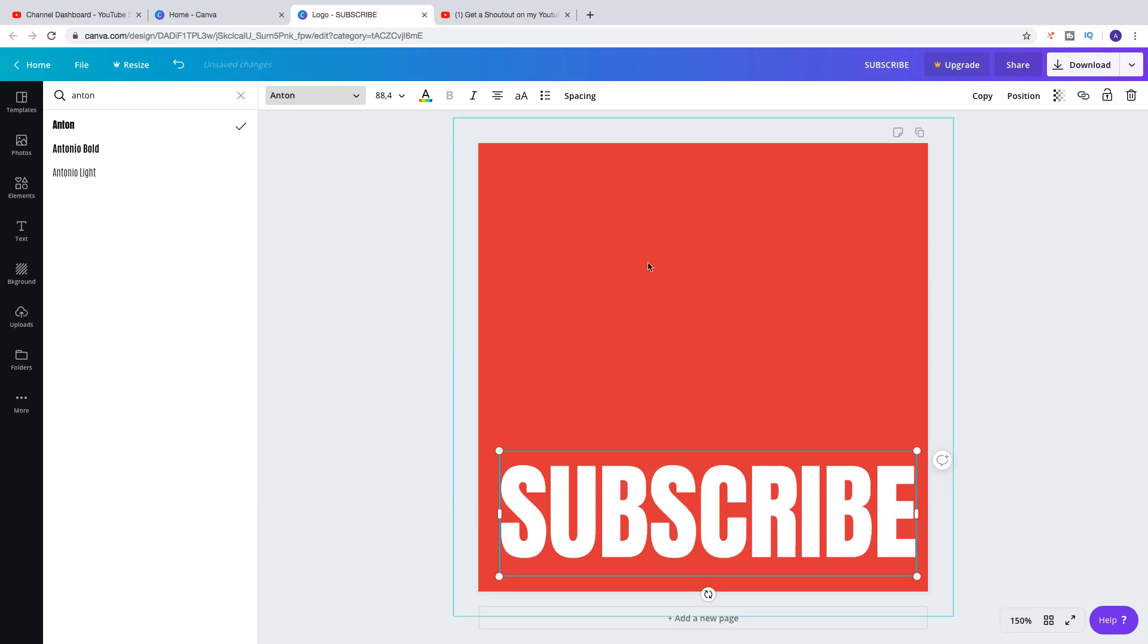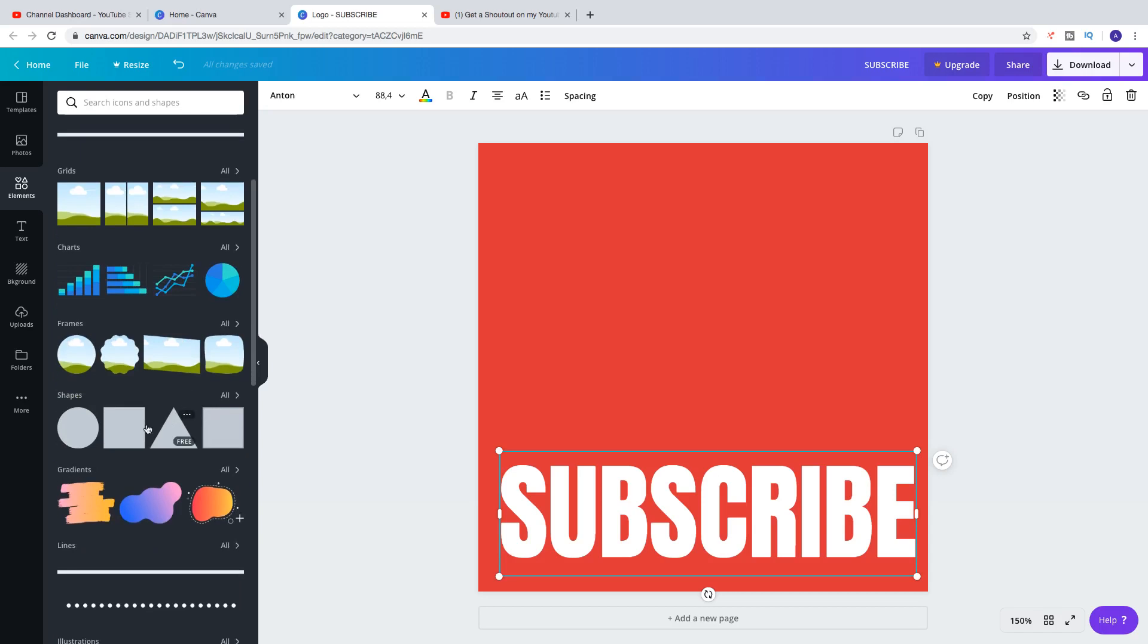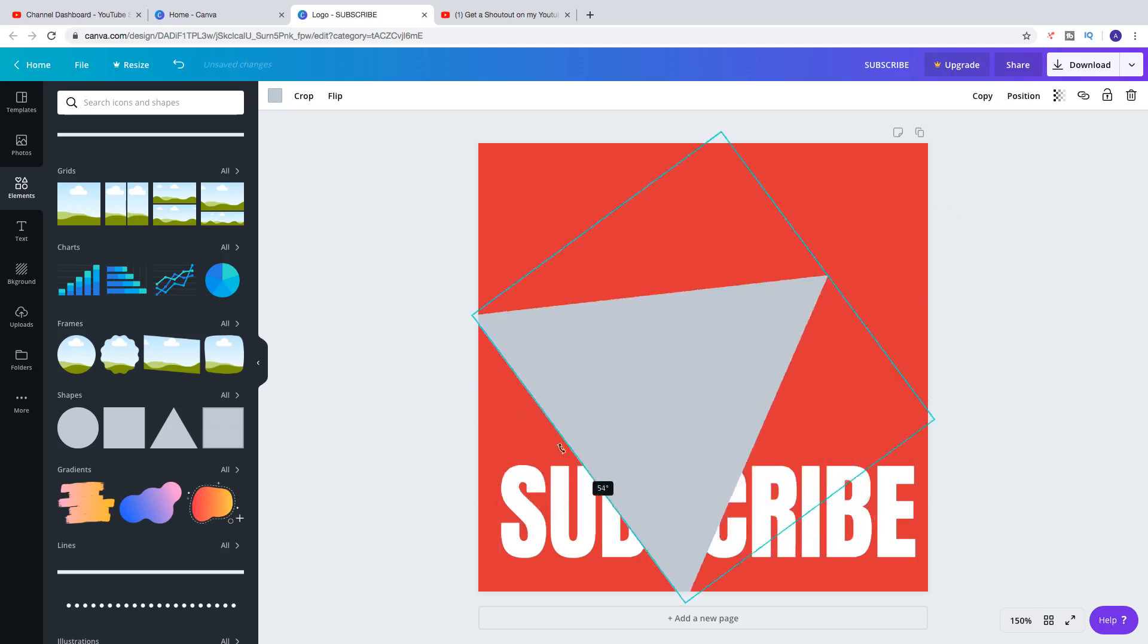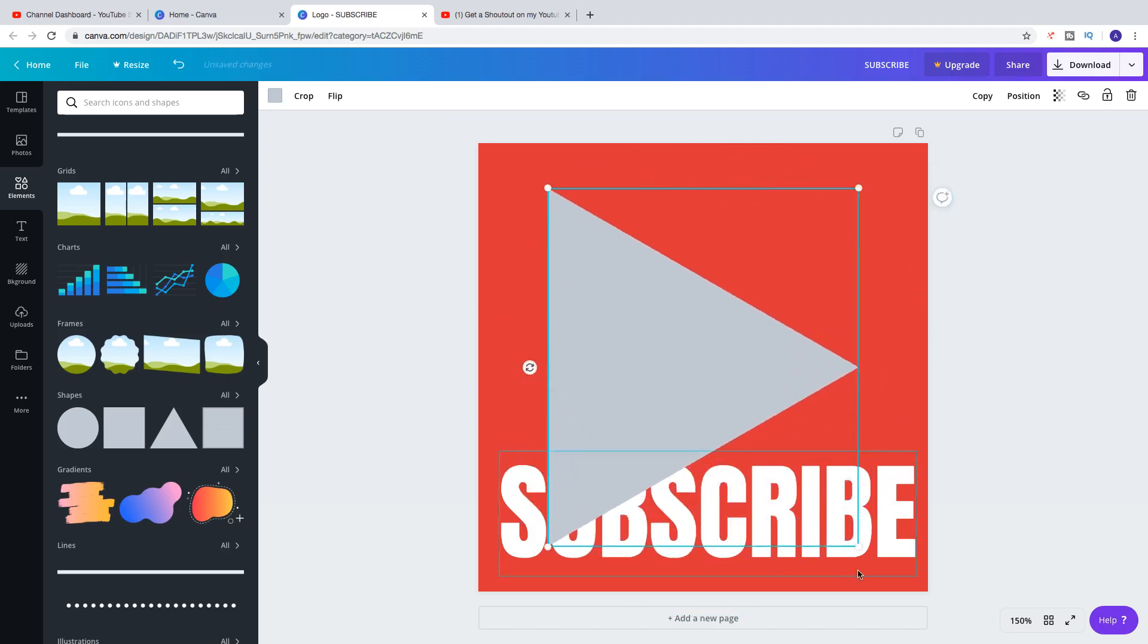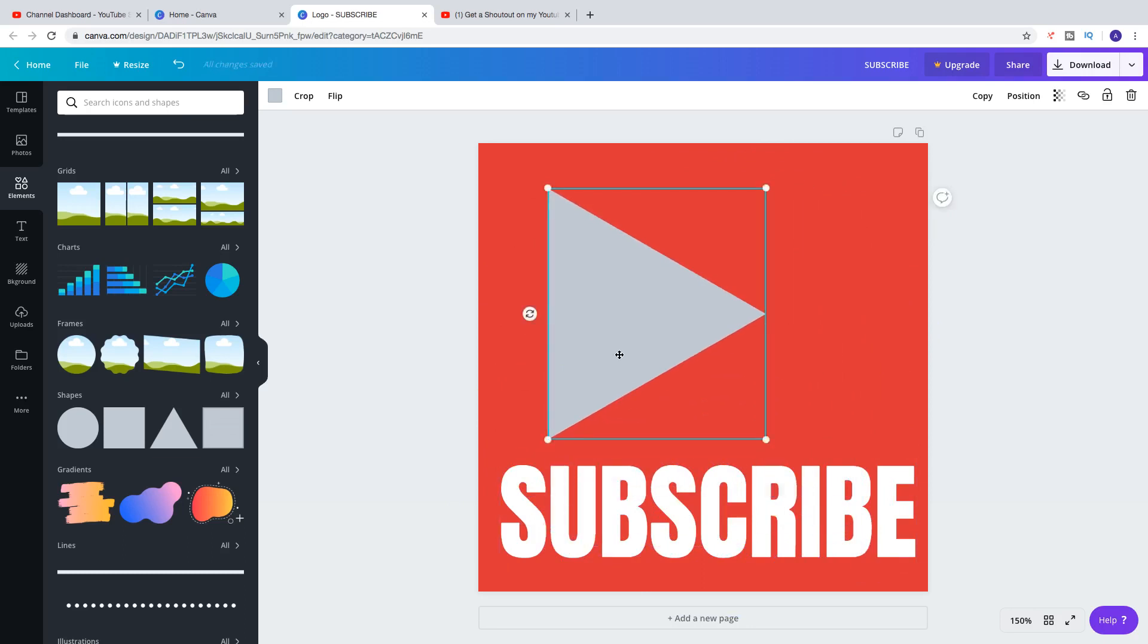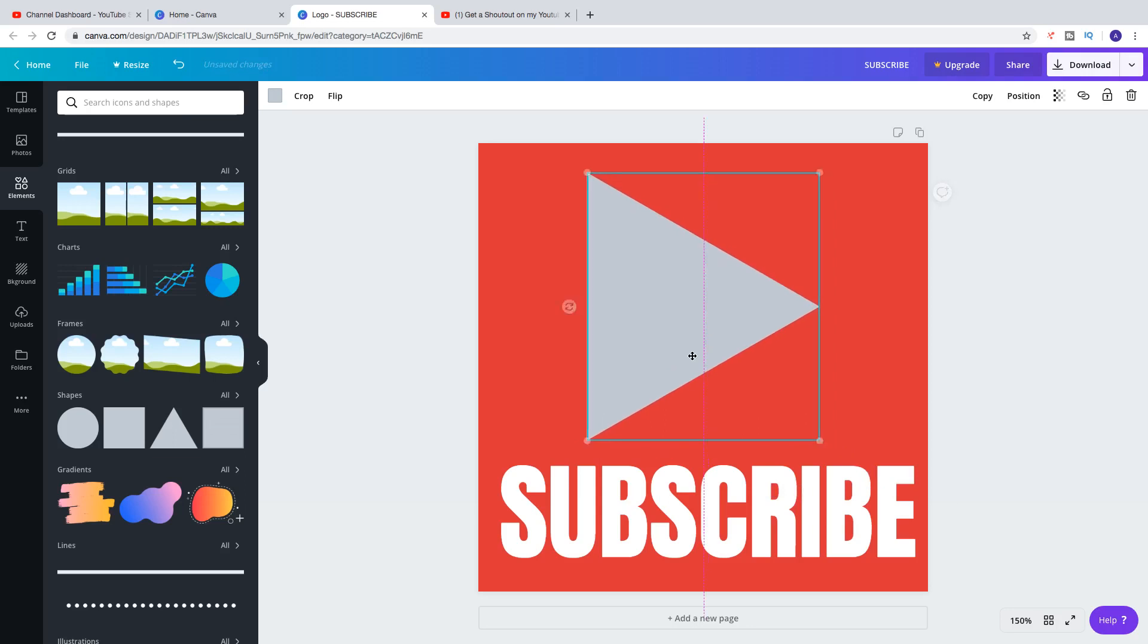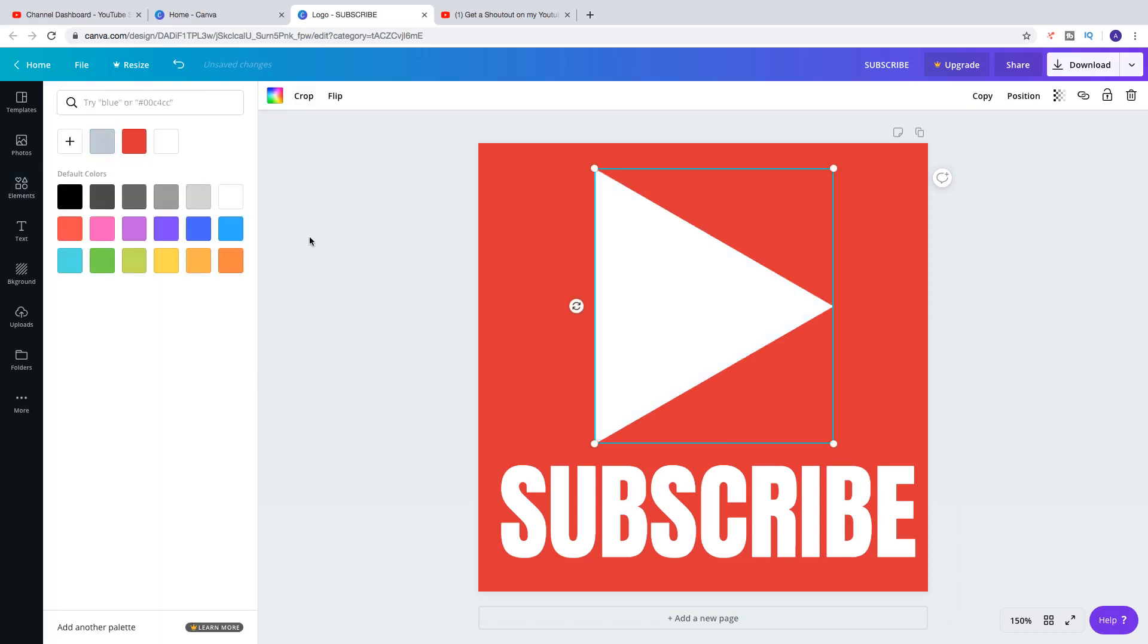And now we want to add this Play icon. Click on Elements. And go down and click on Shapes. Click on this one. It's free. And now we can rotate this one to 90 degrees. Make it smaller. Like that. Until you're satisfied.